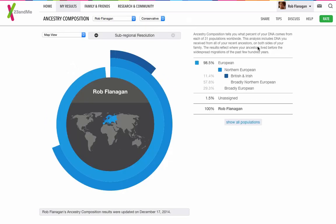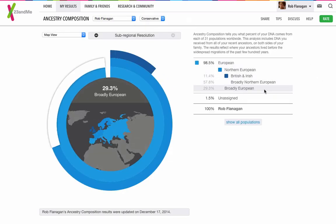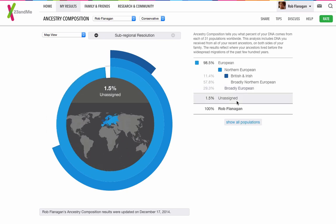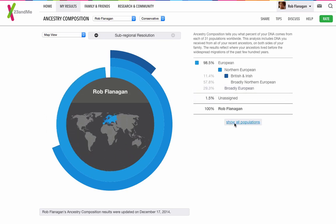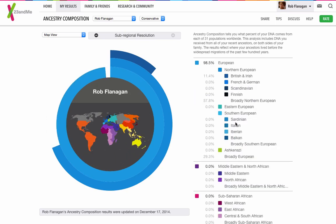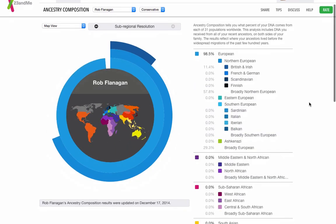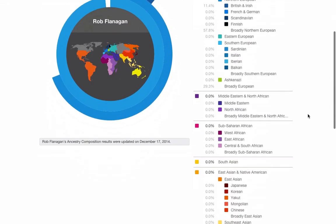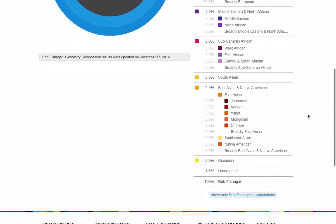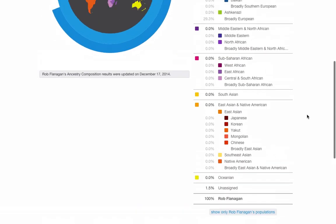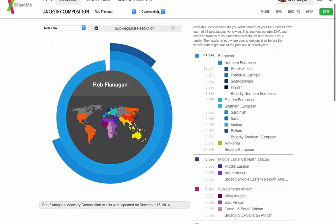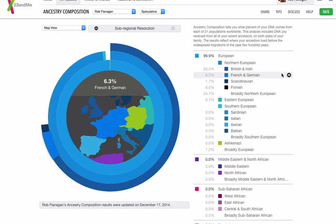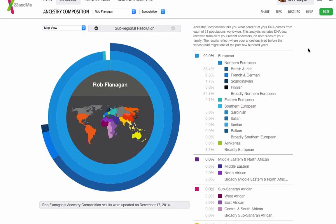We'll click on Conservative, and now it changes to broadly European as 29.3%, and I am 1.5% unassigned. We can click on this, and it shows all the possible populations that it compares you to.